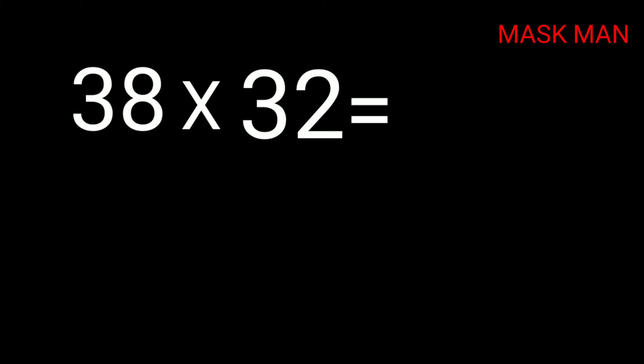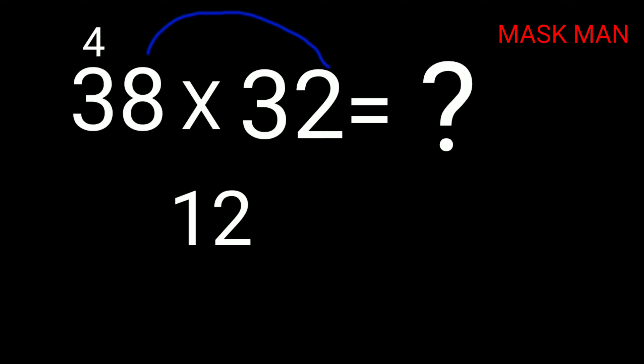First, 38 times 32. Here you can see 3,3 are the same, and 8+2=10. Now multiply 3 by the next digit, which is 4: 3×4=12. Then 8×2=16. The answer is 1216.